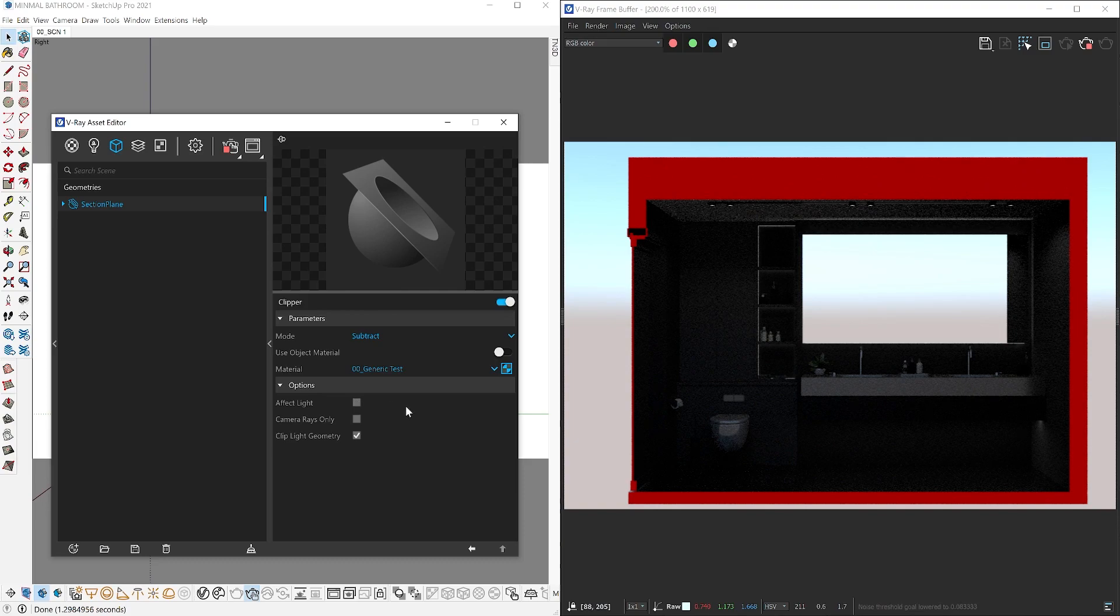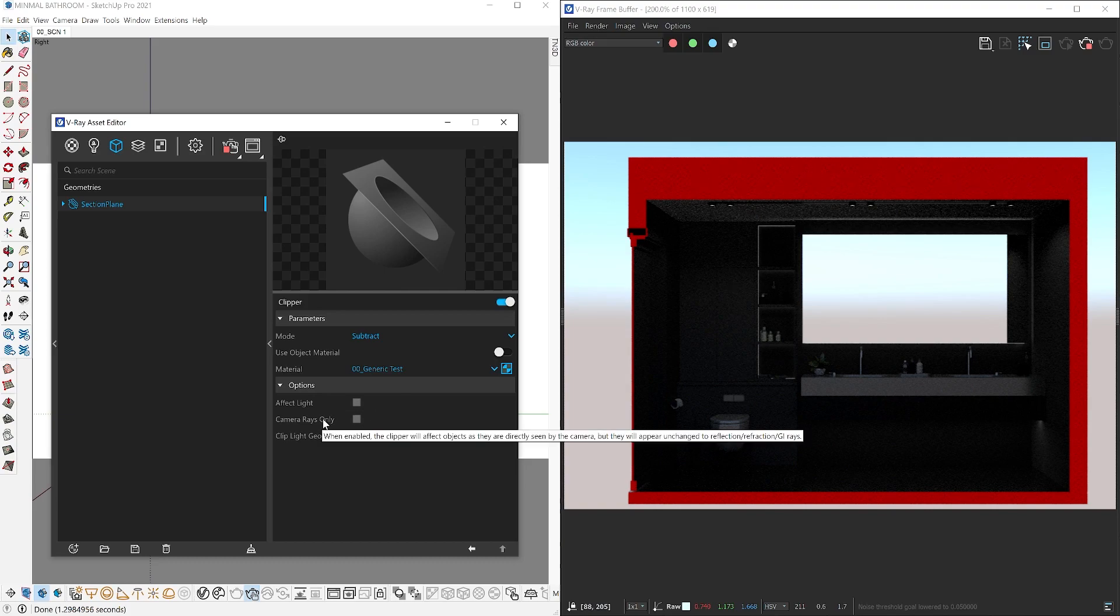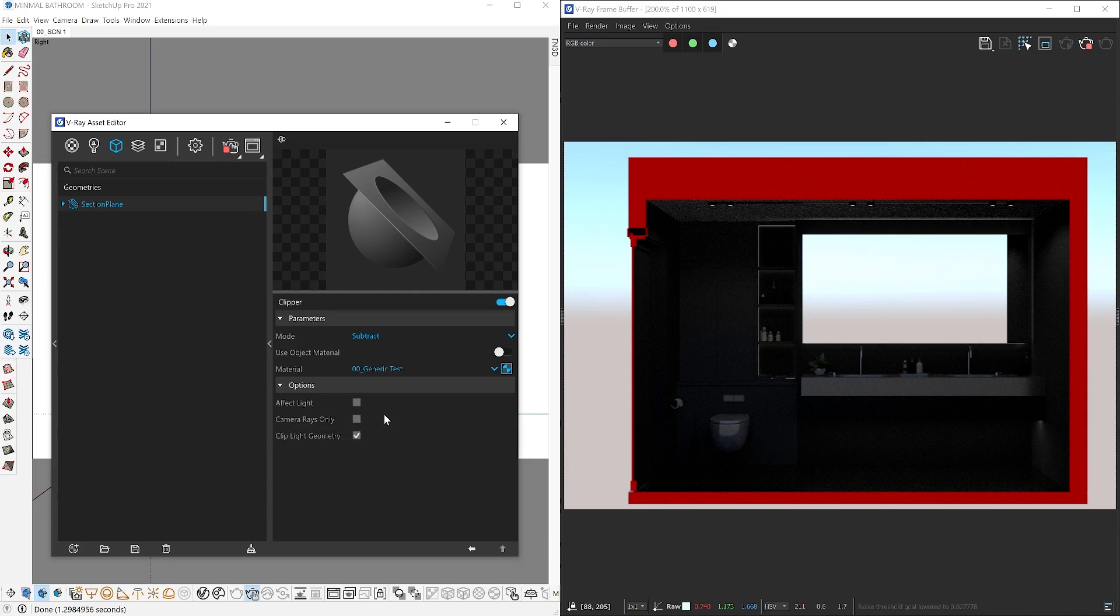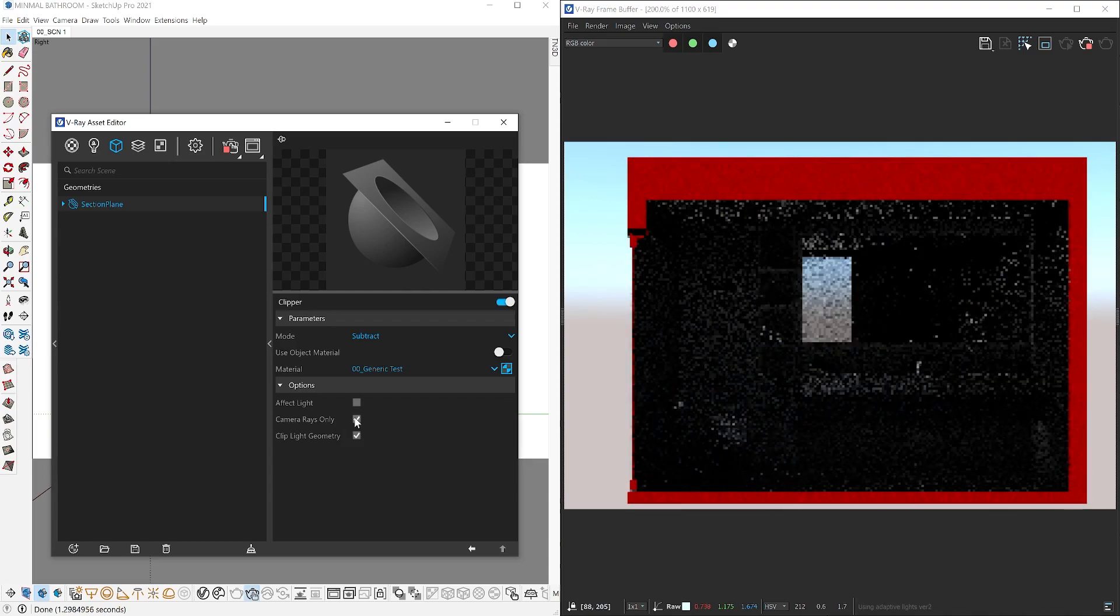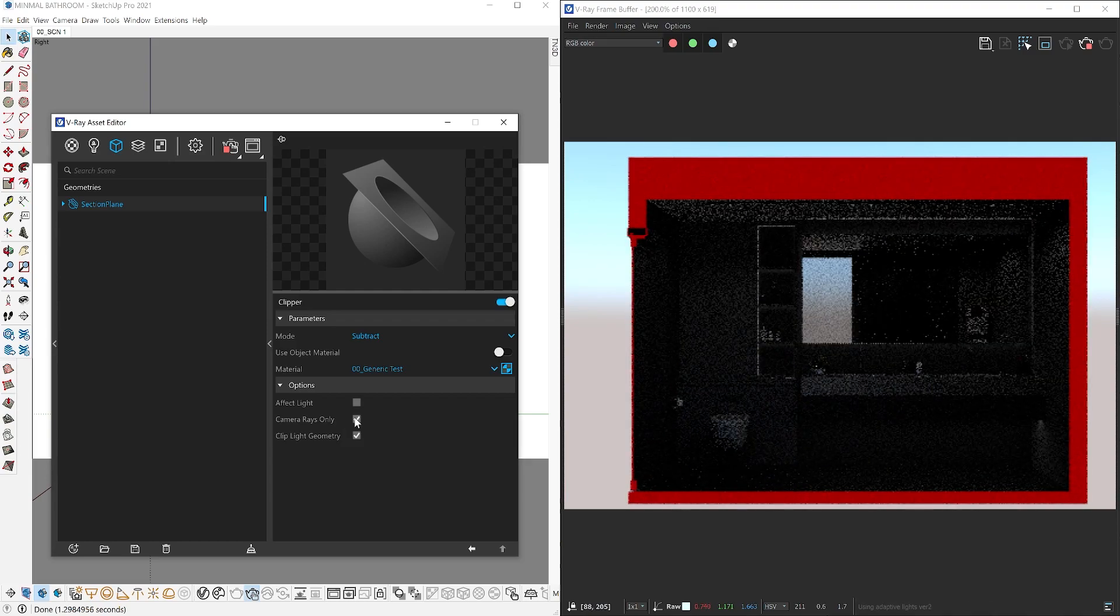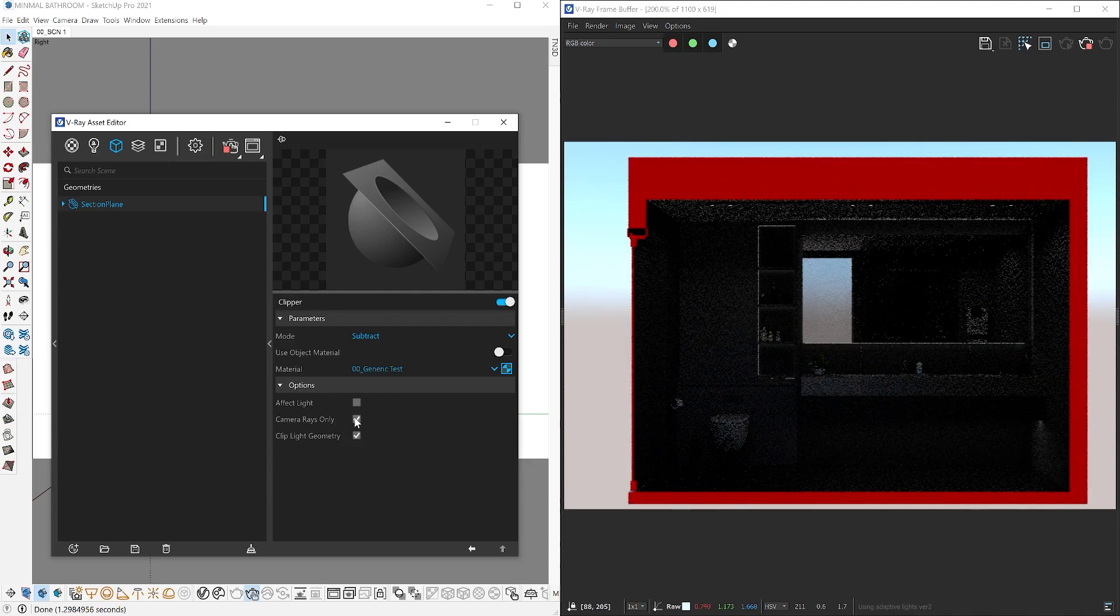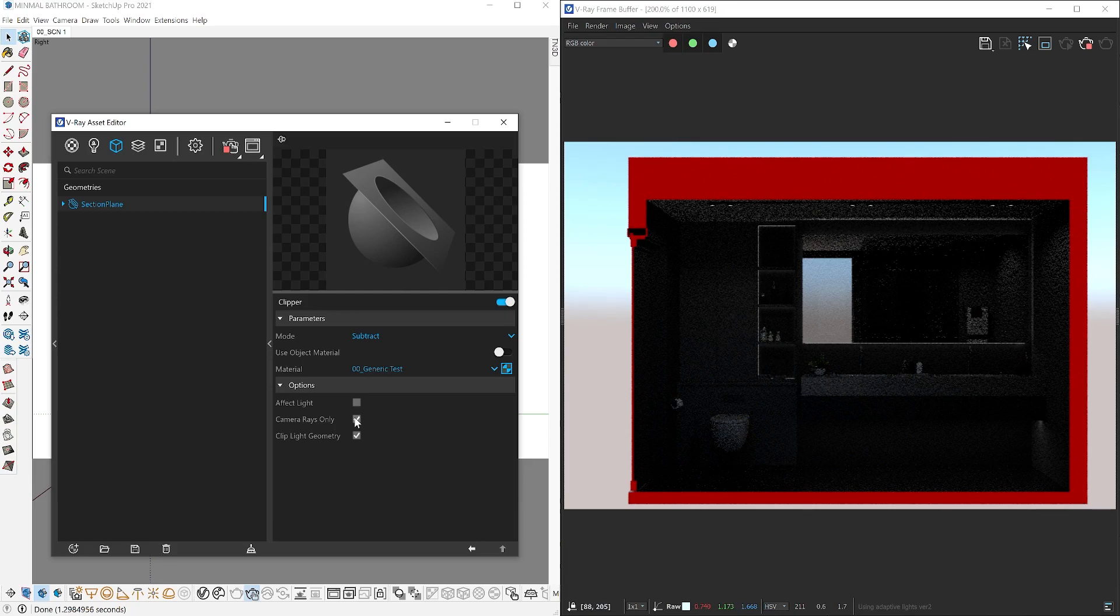The next option is the camera rays. This affects the reflection, refraction, and the GI rays through the clipping object. If you pay attention to the mirror and other reflecting surfaces, it currently reflects the exterior environment. By enabling this option, all of those surfaces will reflect the rest of the model that is currently invisible to the camera.